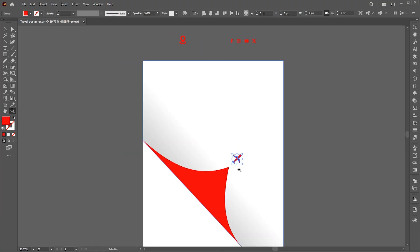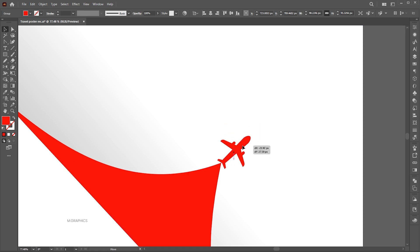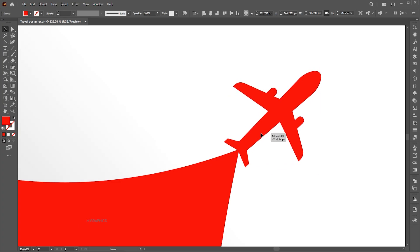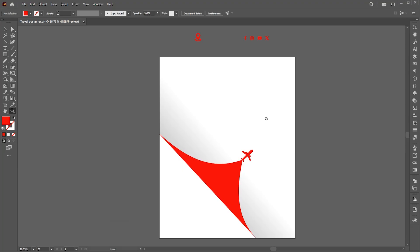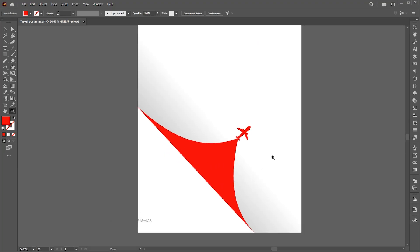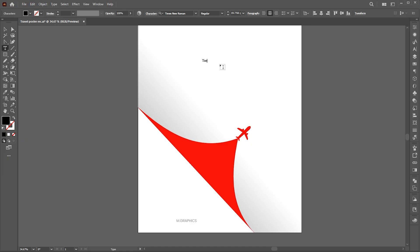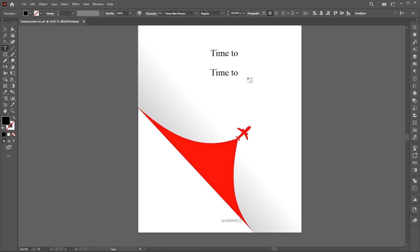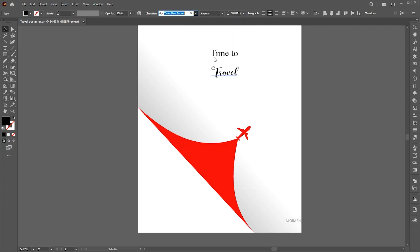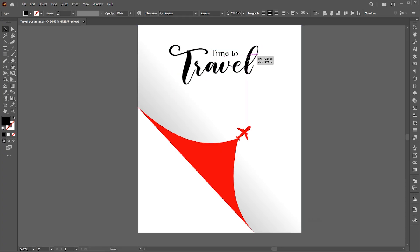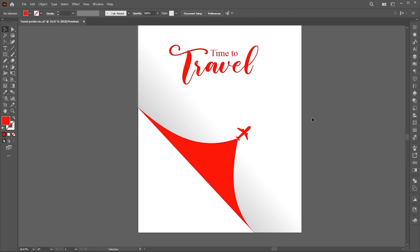Select the triangle shape and change its color to red using the Eyedropper tool. Pick the airplane icon and place it here. Go to the Type tool and type the text. Follow my text settings.